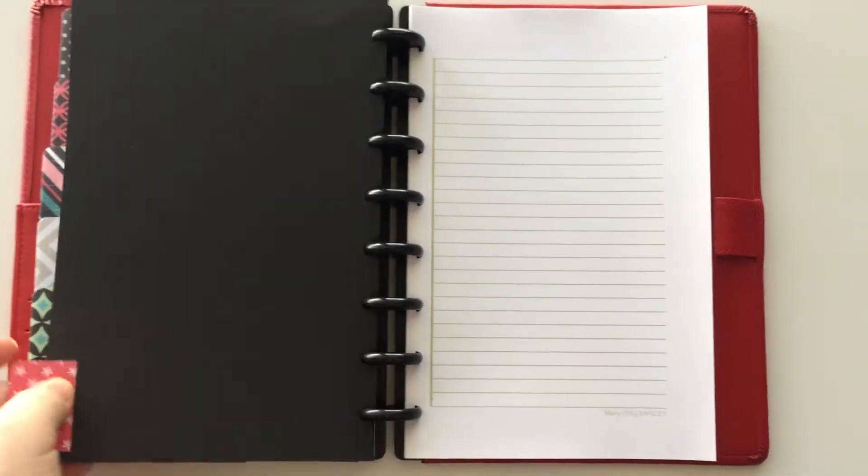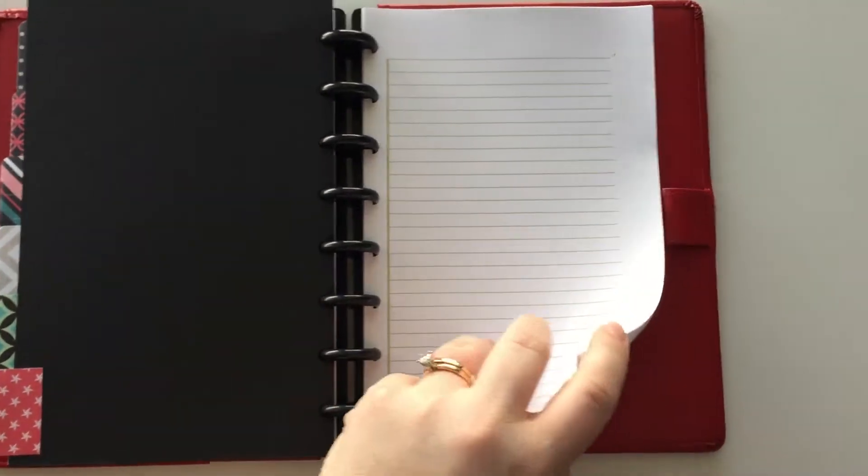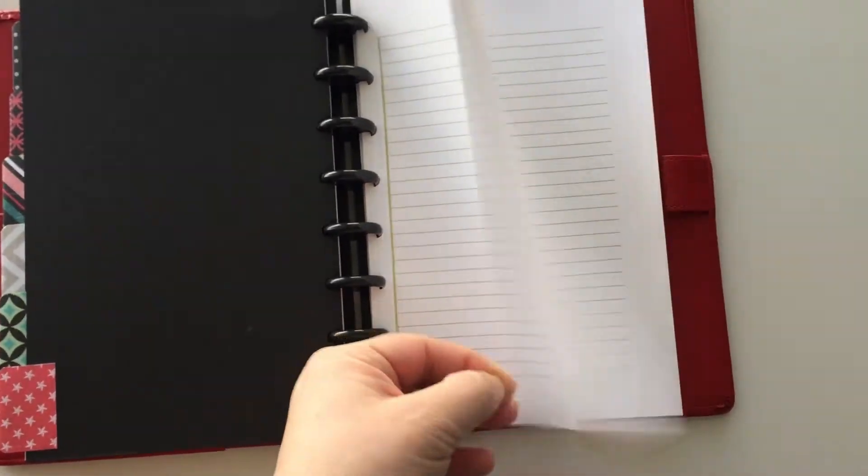And then the last section of course is notepaper because every planner needs a section for you to just write things down.